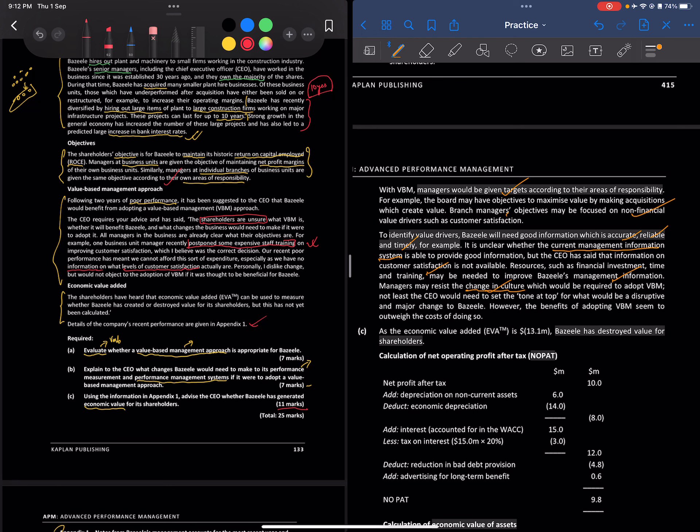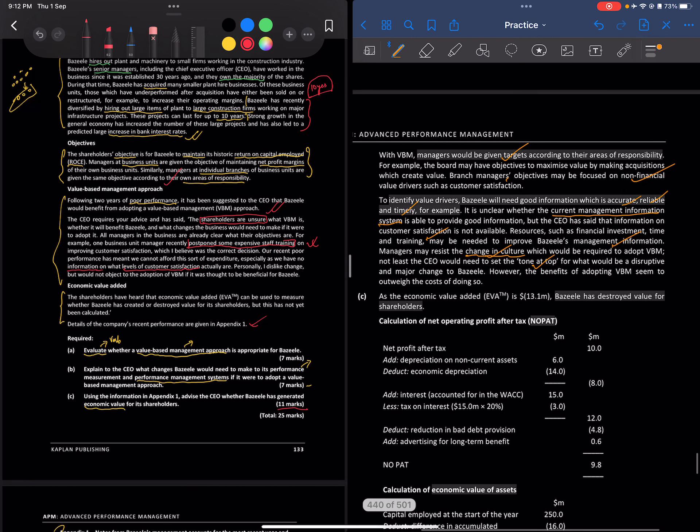Not least, the CEO needs to set the tone at the top. Shareholders are unsure about VBM, so they need to be made confident about the change. Commitment from the board and shareholders will be very much important for successful adoption of value-based management.